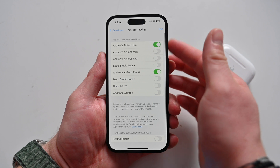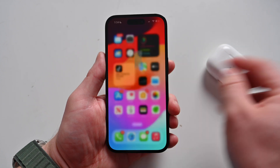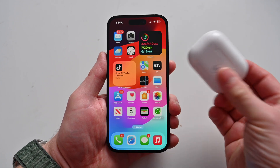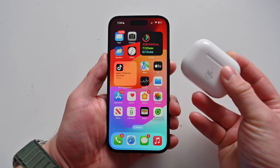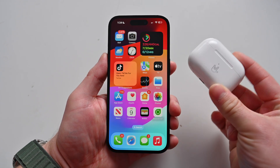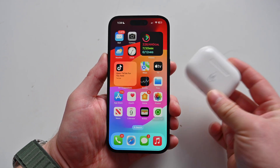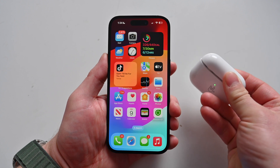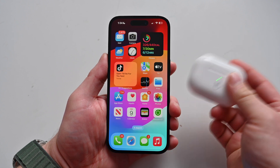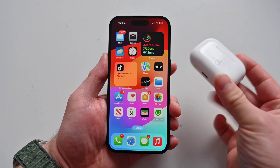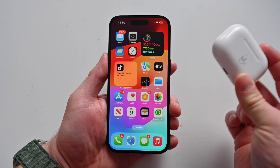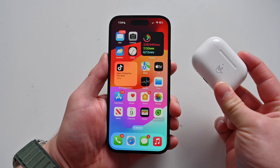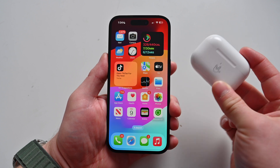That's it. Once this is toggled on, the next time you connect your AirPods to charge and they are within distance of your phone — you can open them up just to make sure they connect — it'll install that beta firmware. Then you can test new features like Adaptive Transparency Mode.